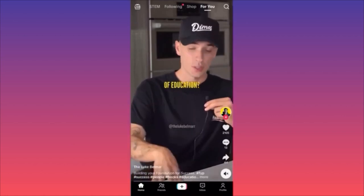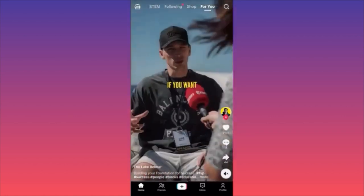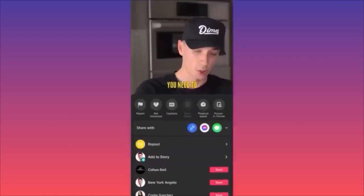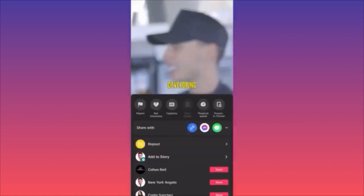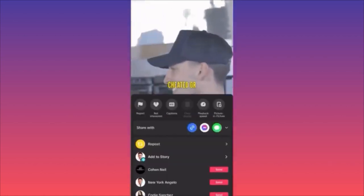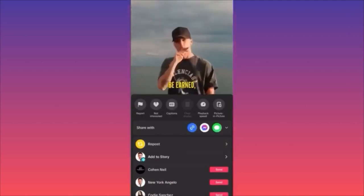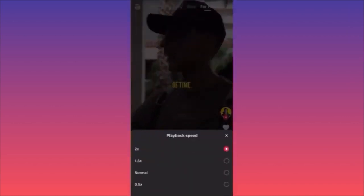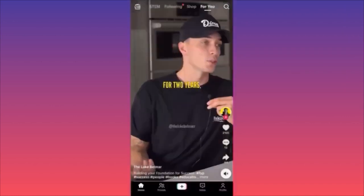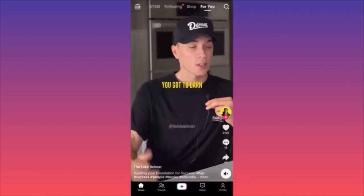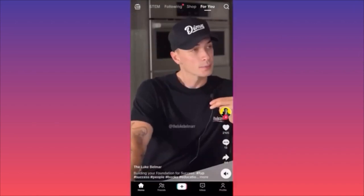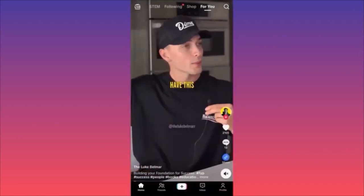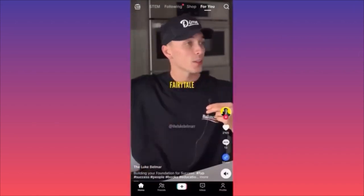How to stop this: put your finger in the middle of the screen and hold it until you see the menu pop out. Put it back to normal — and that's it.